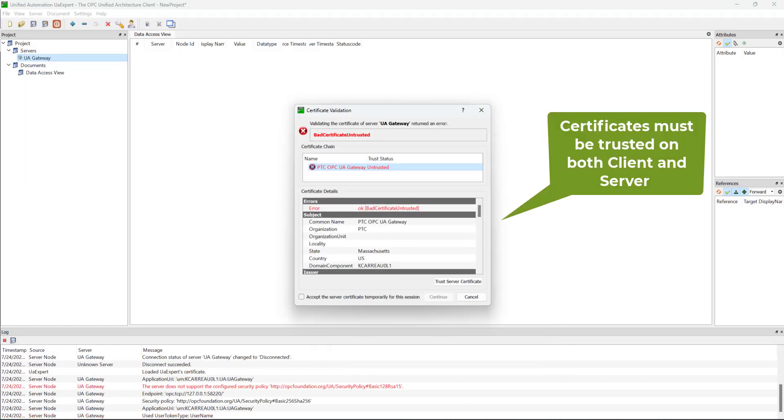We will now click Connect. Note, the initial connection will fail because we have not yet trusted the certificate in Kepware Plus.